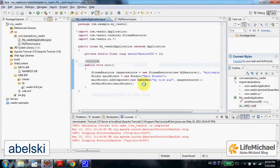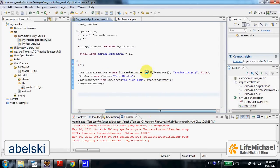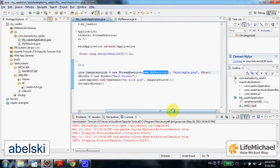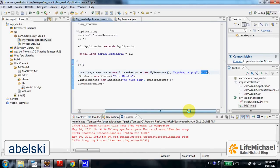Here we instantiate StreamResource, passing over a reference for a new object instantiated from the class we defined. We also name this resource and specify the reference for the application this resource belongs to.